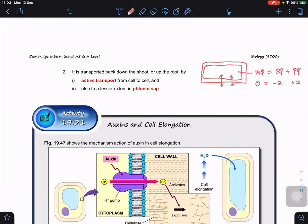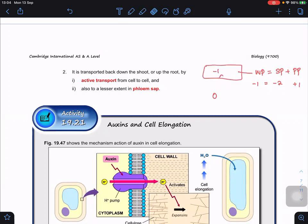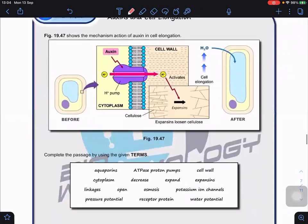Originally the cell would not burst because the cell wall exerts sufficient pressure potential. But because the cell wall becomes weaker, it can no longer provide sufficient pressure potential. So water potential inside the cell becomes -1 kPa while outside (pure water) is 0 kPa. This water potential gradient allows water molecules to enter into the cell, causing cell expansion. Outside is 0 kPa, inside is -1 kPa, so water enters and the cell expands.